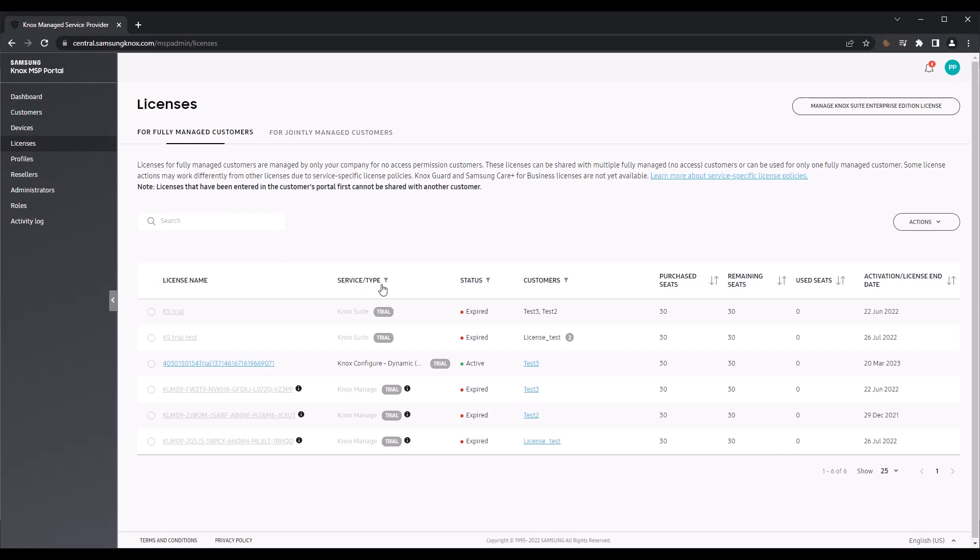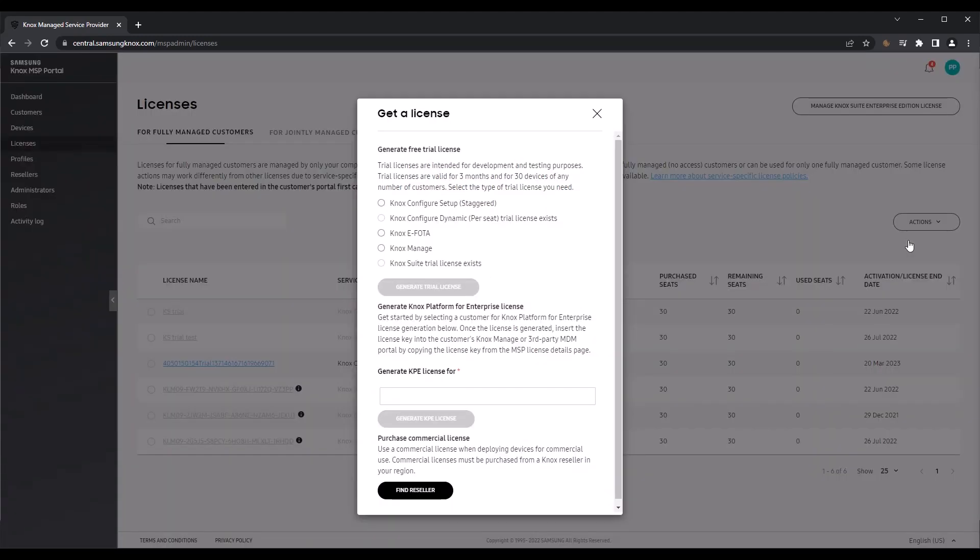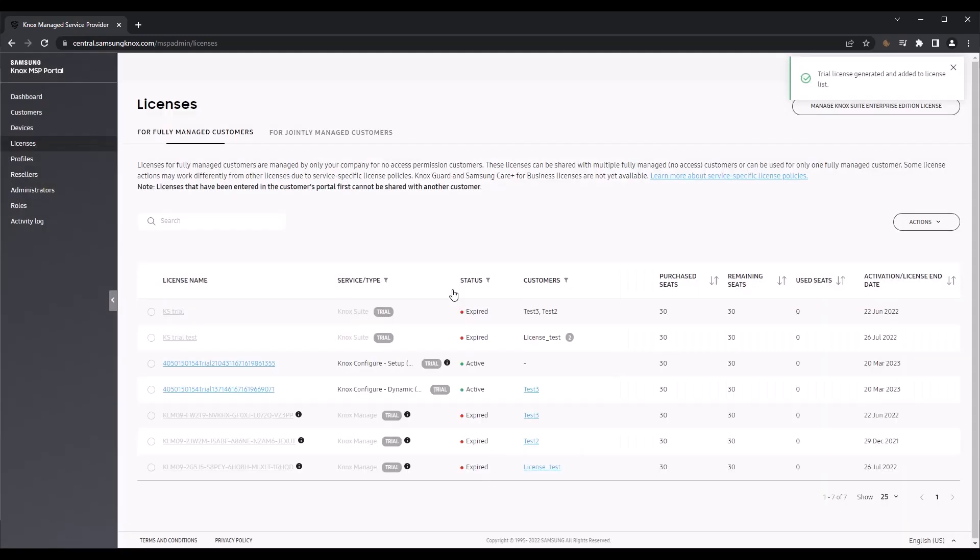To obtain a license for your fully managed customers, go to Actions, then select Get a License from the drop-down menu. From the Trial License list, select the services that you want a license for, then click Generate Trial License. With a trial license, you can enroll up to 30 devices in any Knox cloud service for up to 3 months. This lets you test out a service and fully utilize its features and capabilities before committing to a full commercial license.